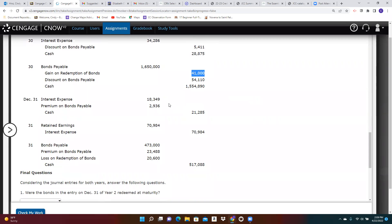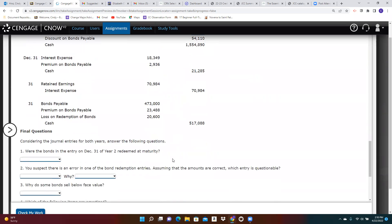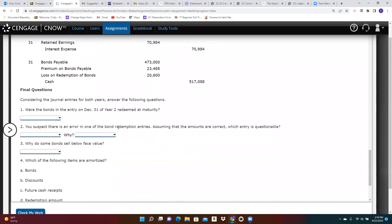We still have now one bond issue outstanding. We make another interest payment, the second one that year. We close the interest expense for the year. And then we redeem that other set of bonds. So with that, you should be able to answer the remaining questions.